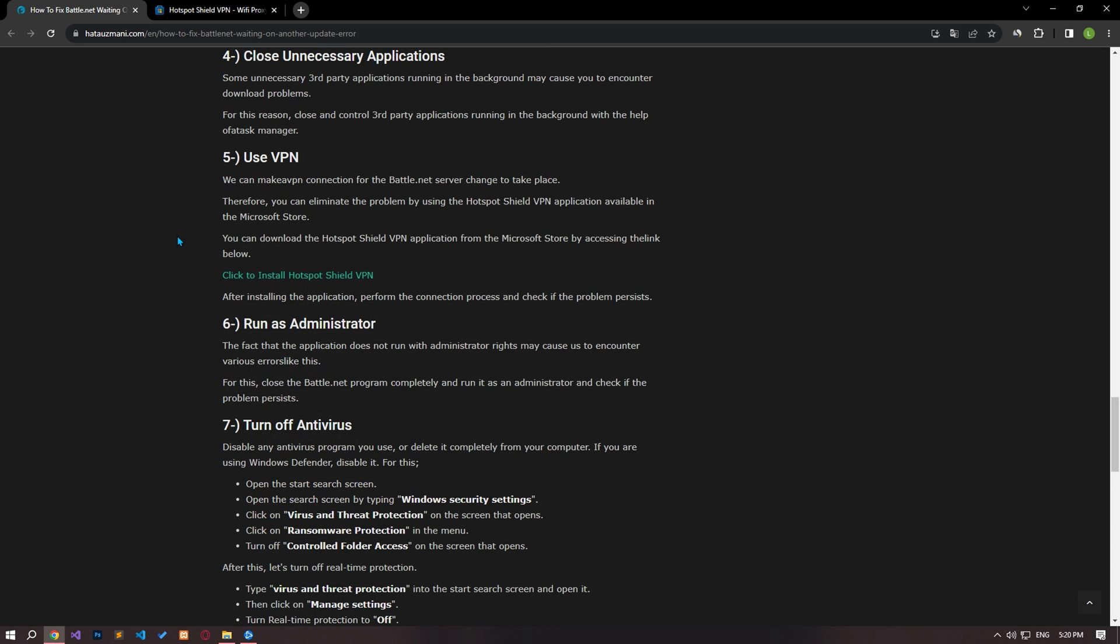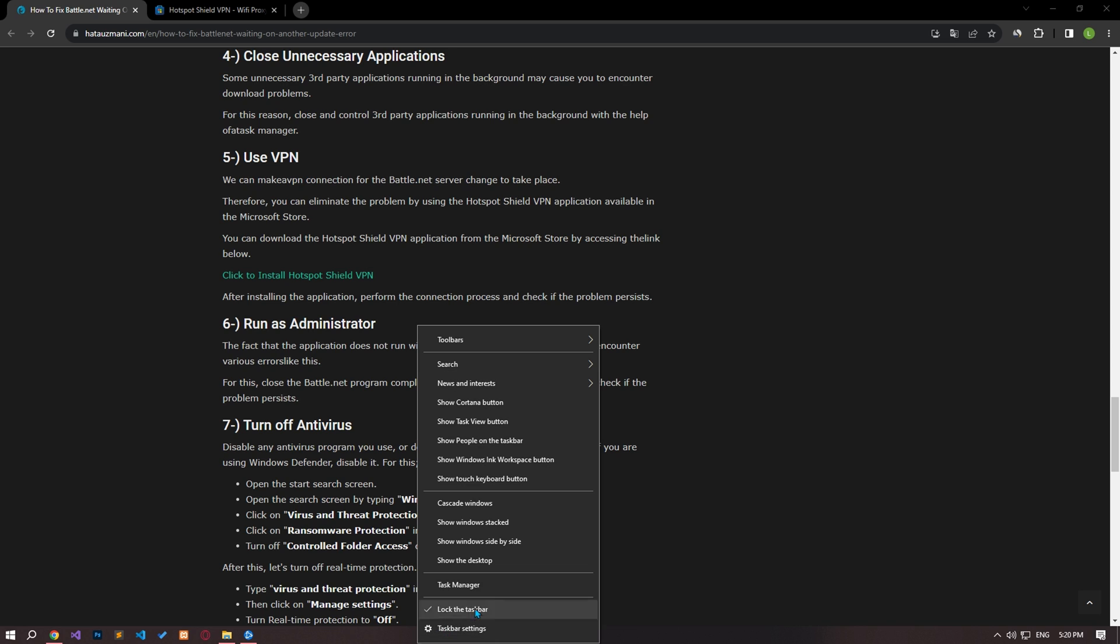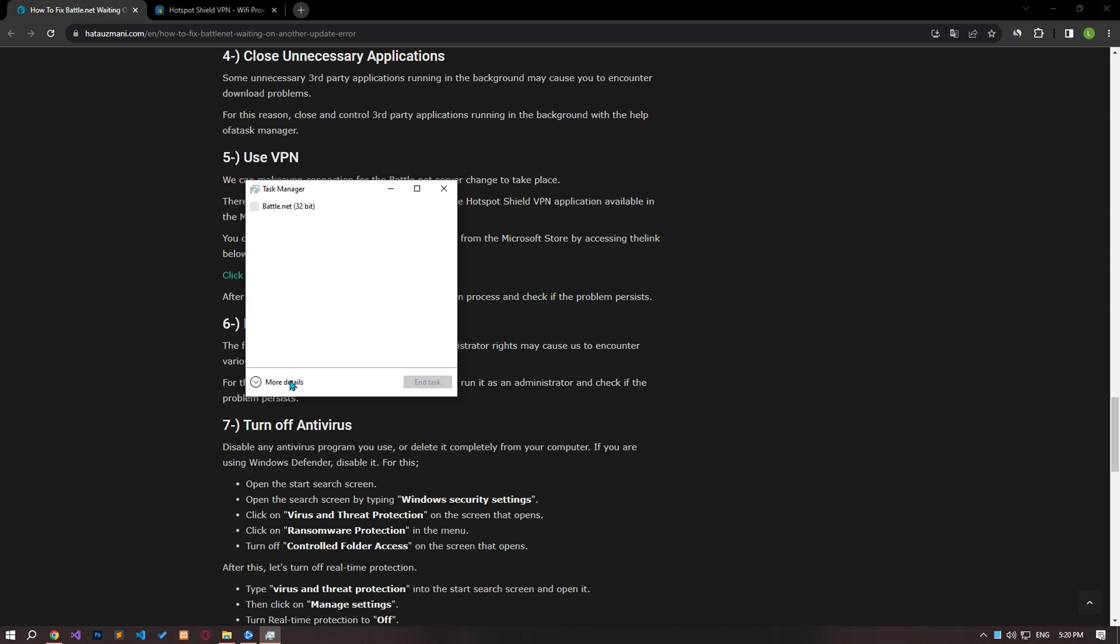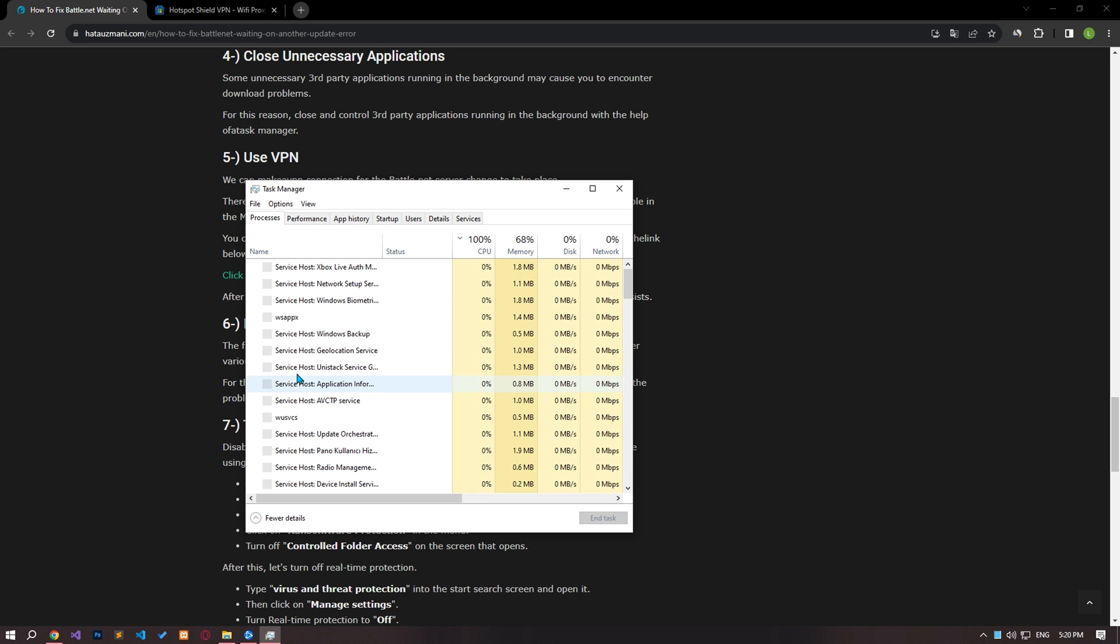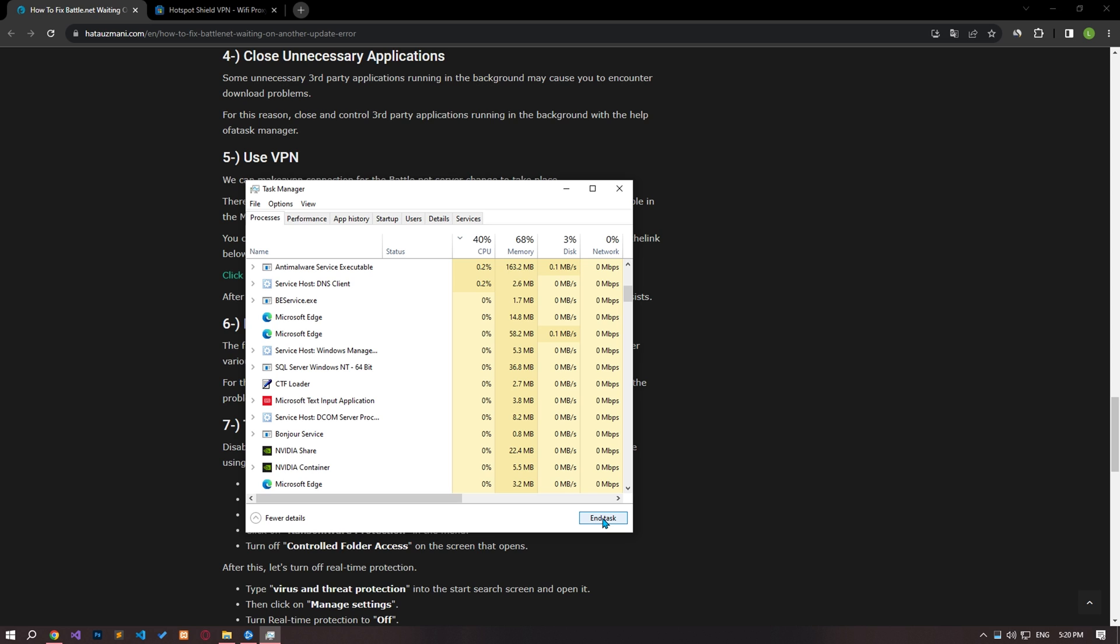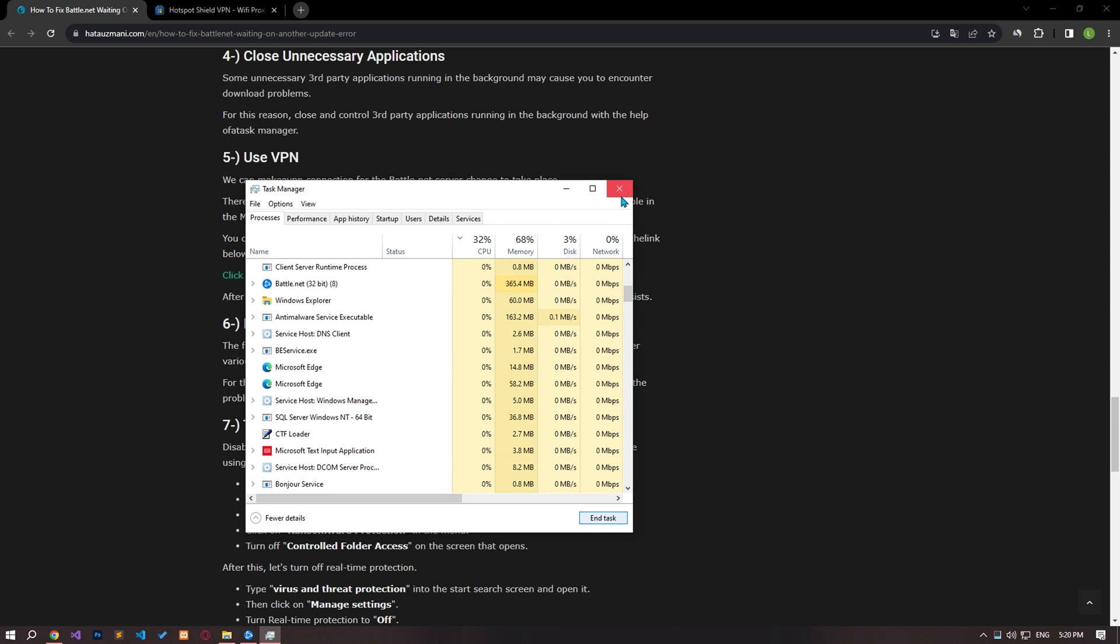Some unnecessary third-party apps running in the background may cause you to encounter download problems. Therefore, close and control third-party applications running in the background with the help of task manager.